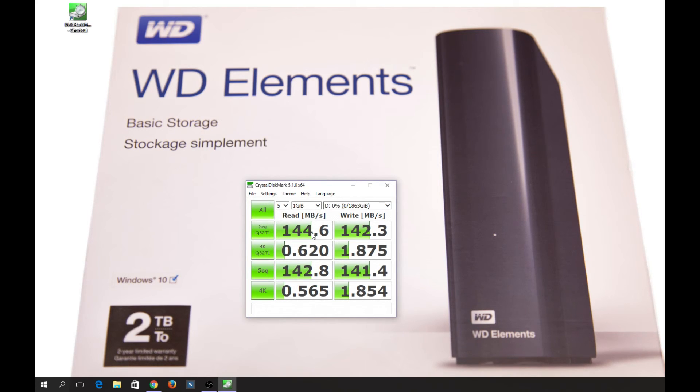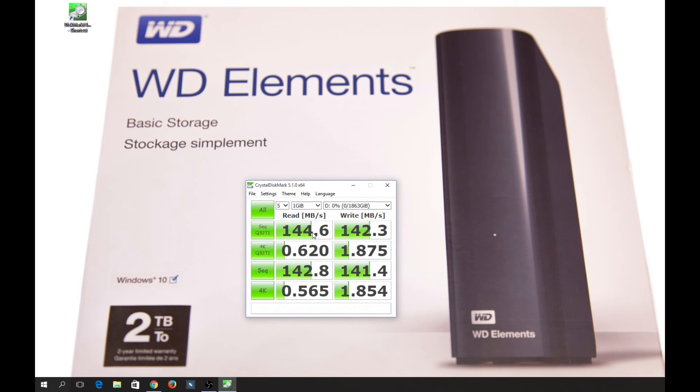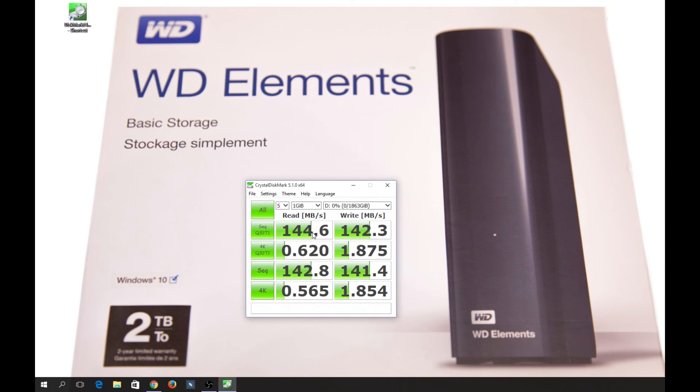It's a mechanical hard drive with just 2TB of storage that's meant to store things, not for fast transfers all the time. But anyways, these are the numbers that I got from the Western Digital Elements 2TB disk.